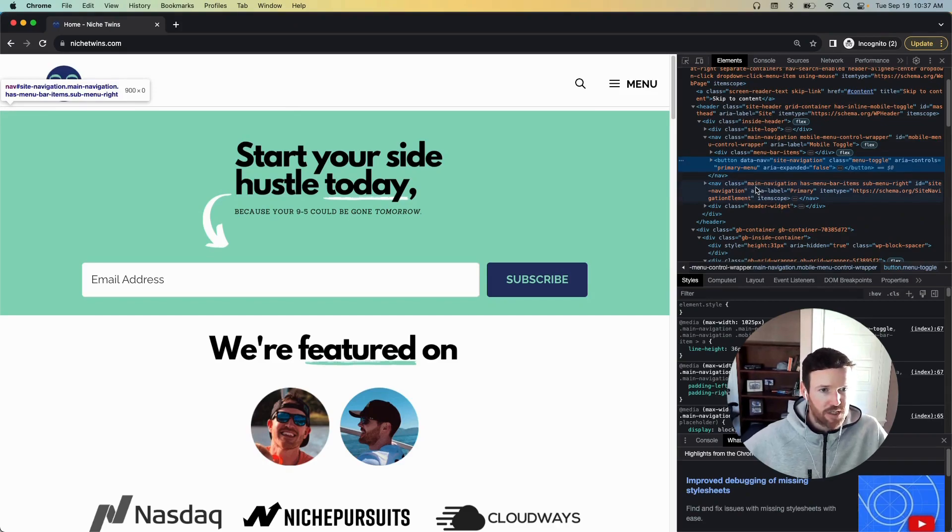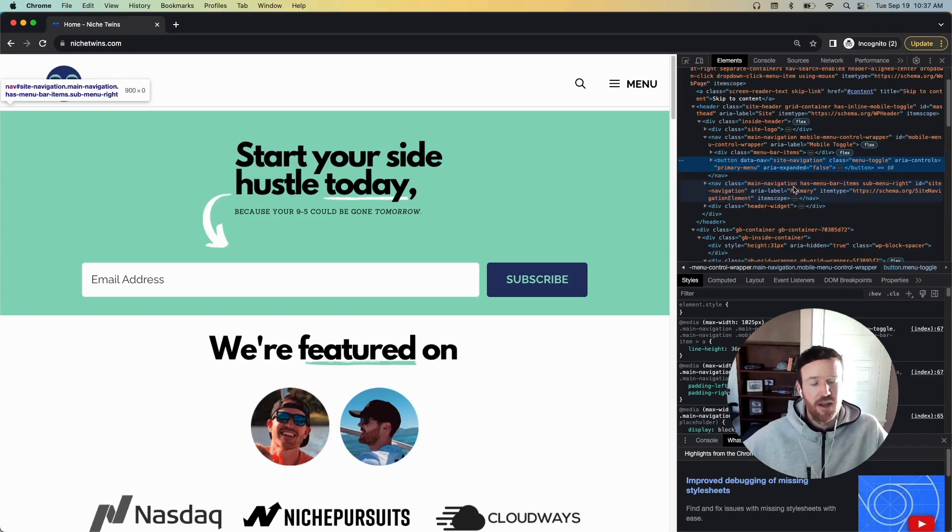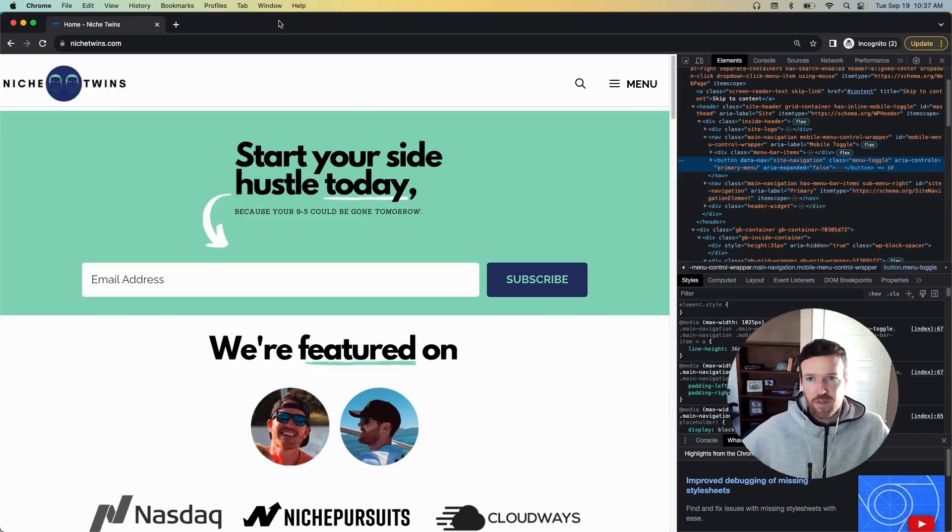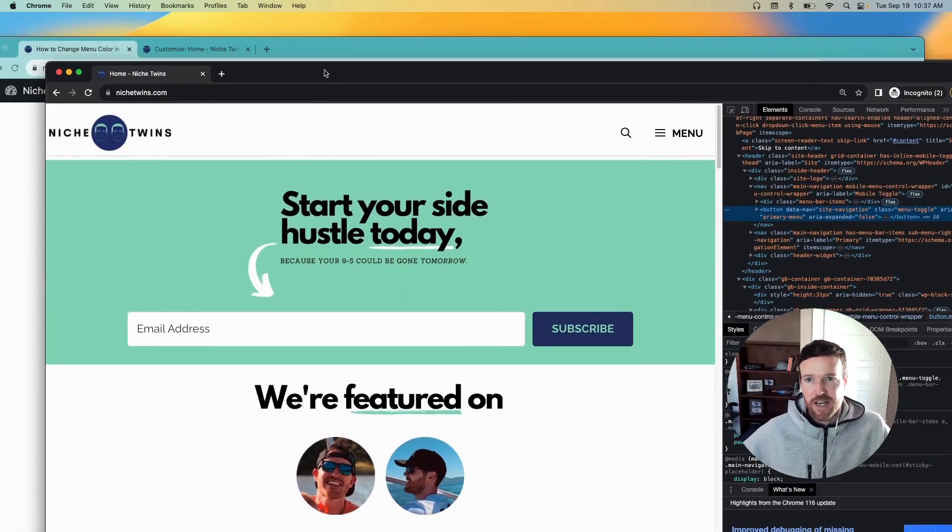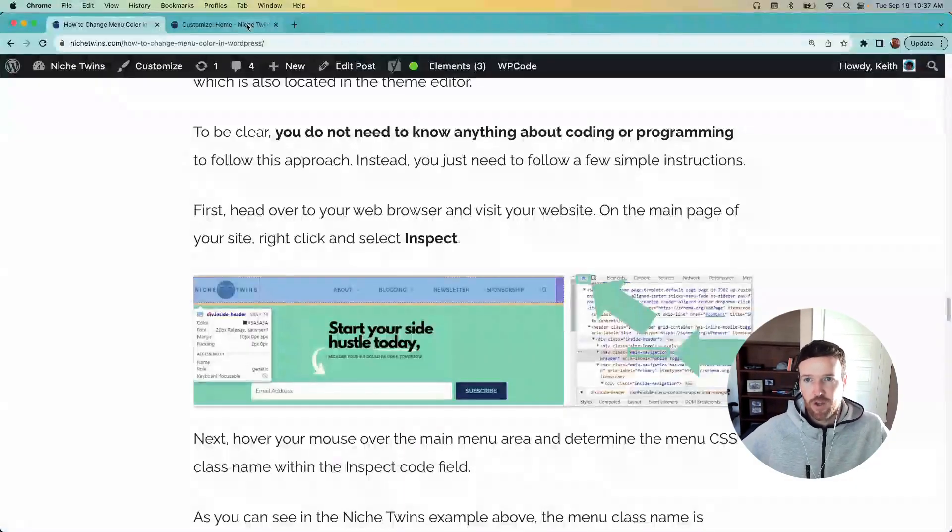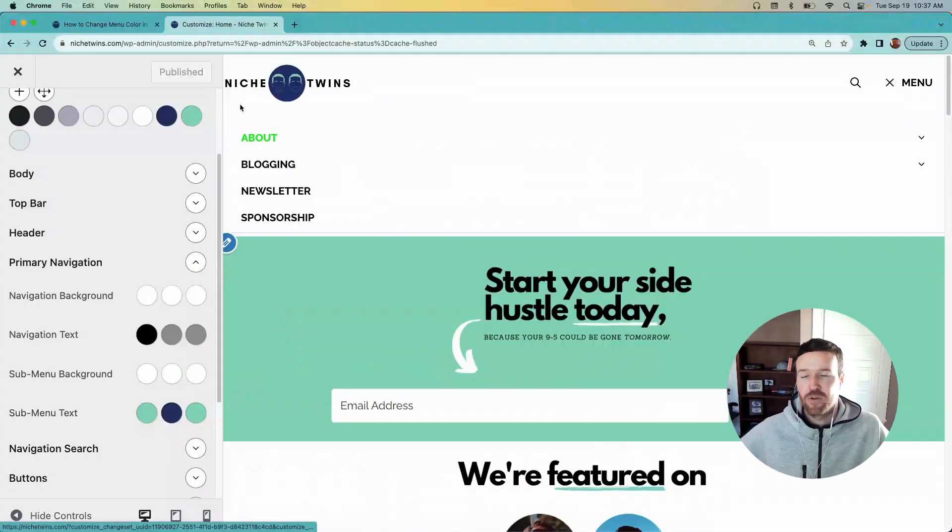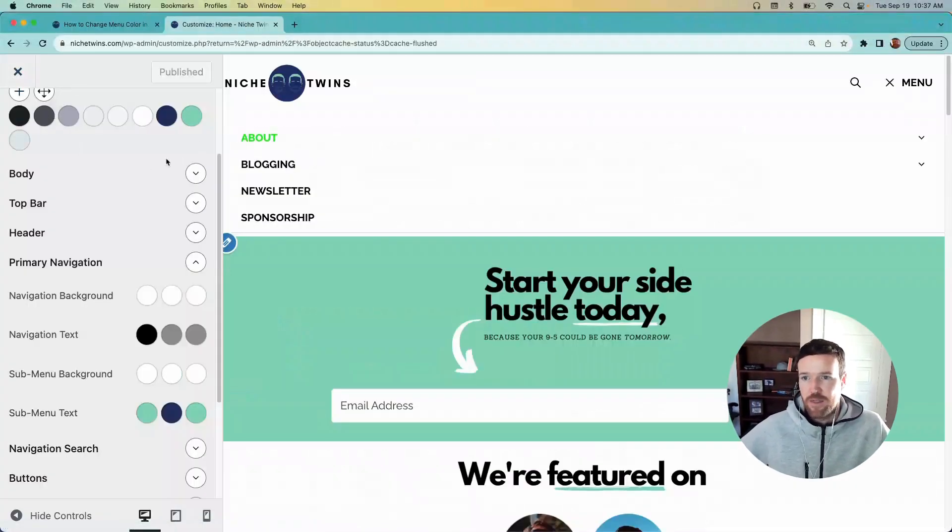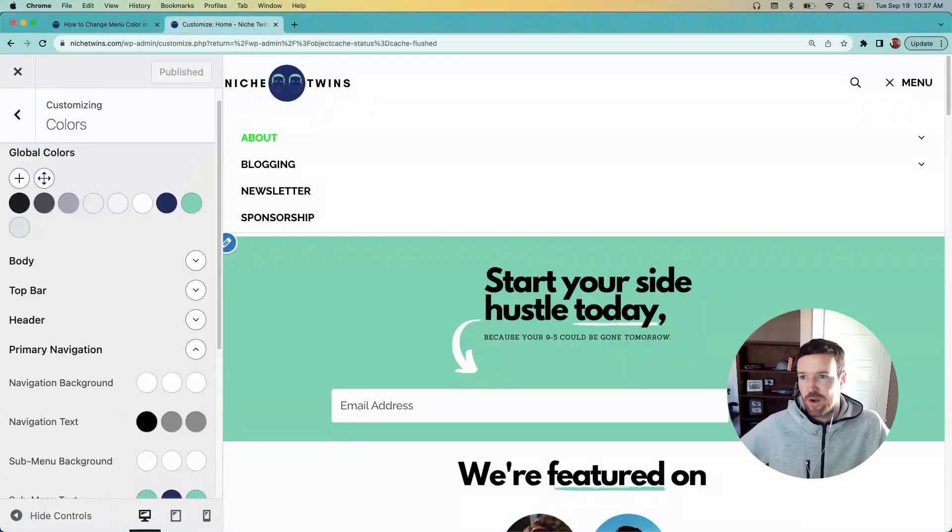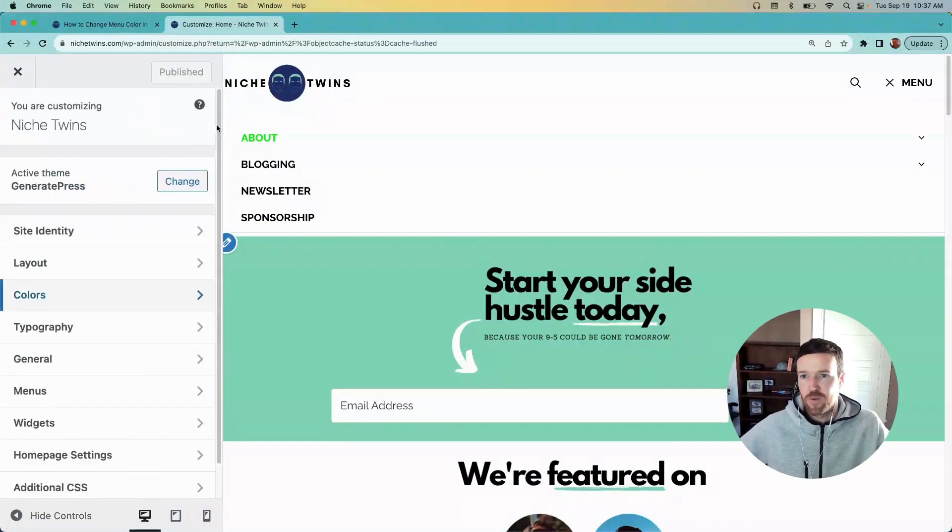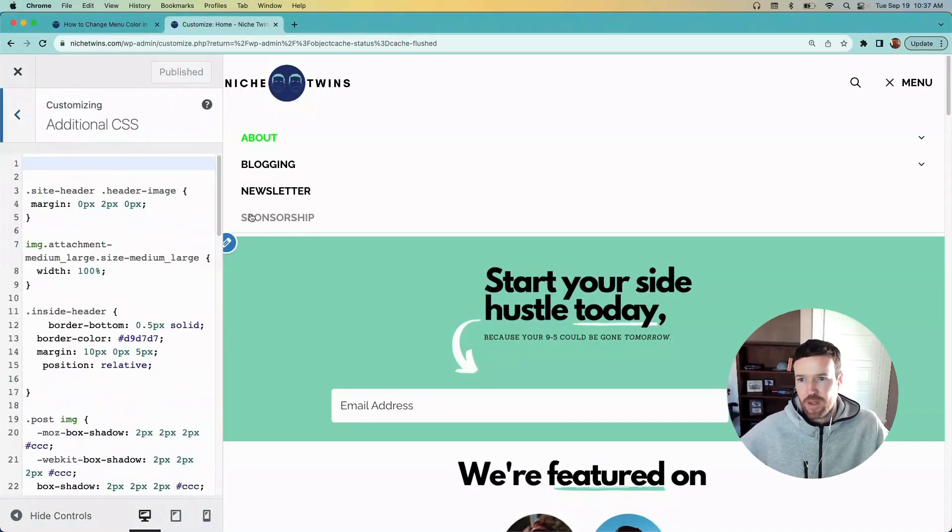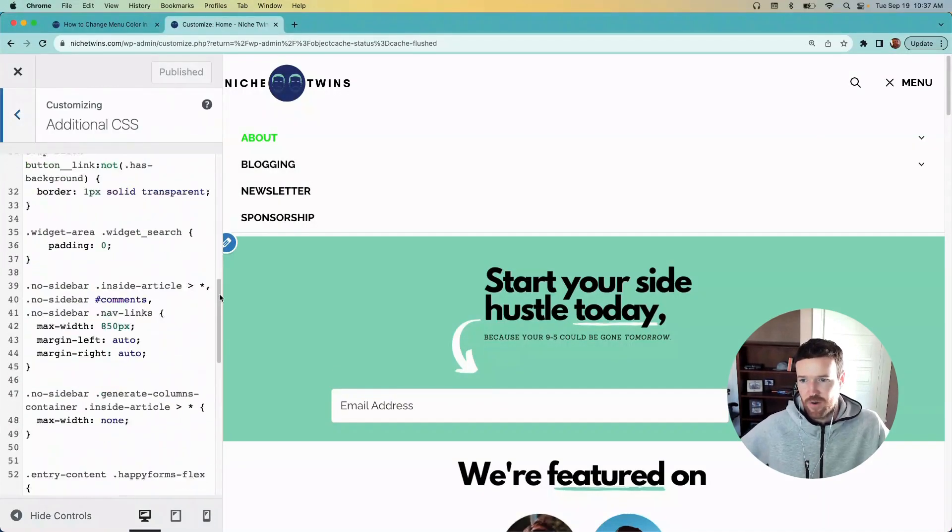So that's our CSS class name. With your CSS class name in hand for your menu, you'll go back to the customizer. This time instead of going to Colors, we're going to go to the bottom to Additional CSS right here. You can see I already have some CSS code in there.